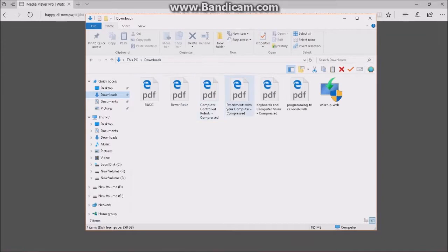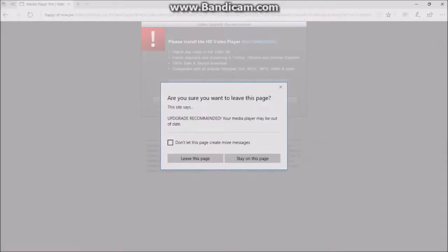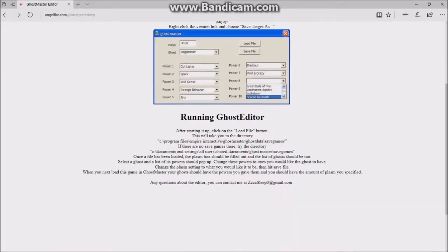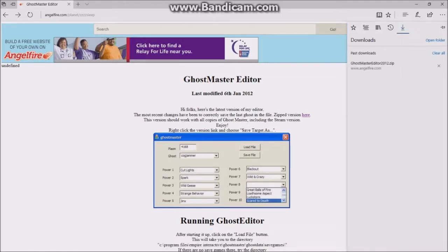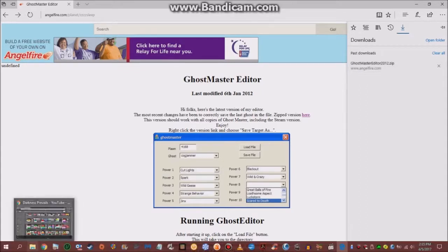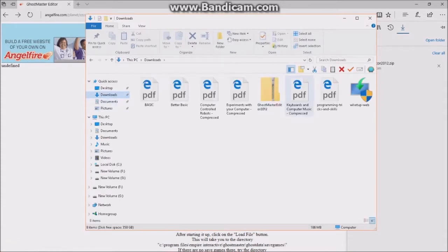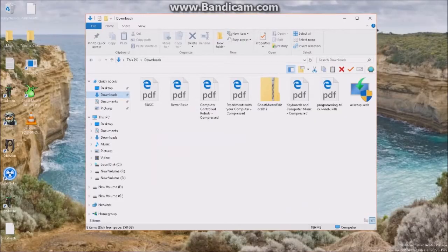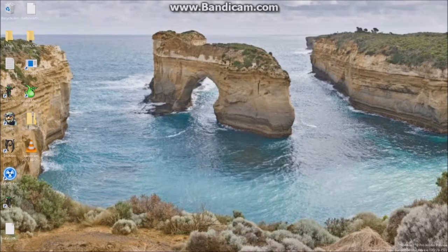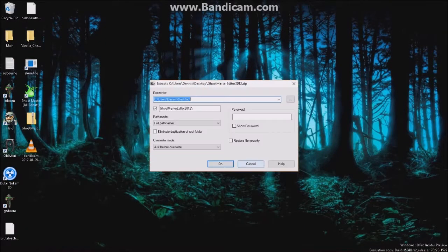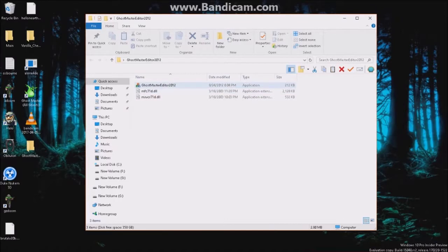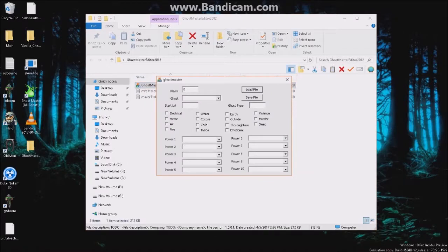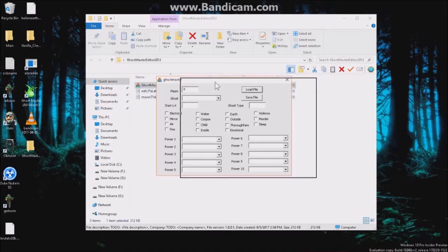So we go to download and unfortunately it didn't save a file the first time, so we're going to try this again — save, view downloads. Let's see, if we go in here it should be in our downloads folder — here it is. With this, all you want to do is extract the files. You get this folder, and in this folder you will find the editor.